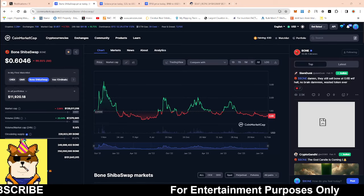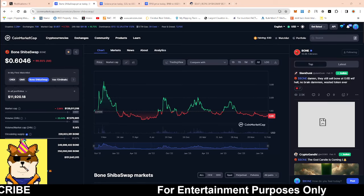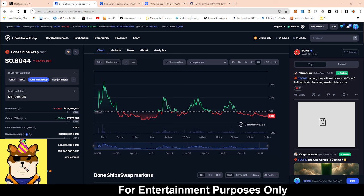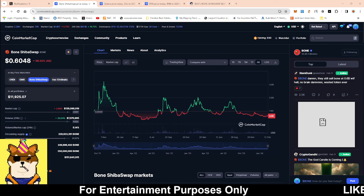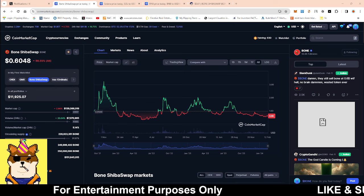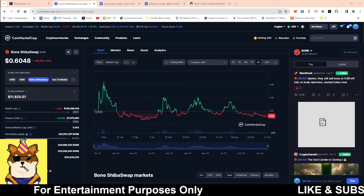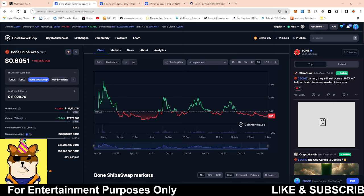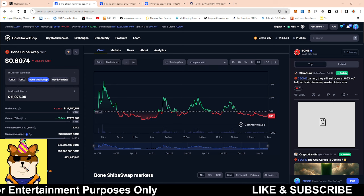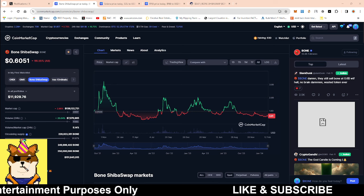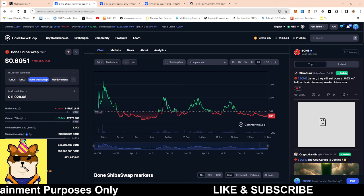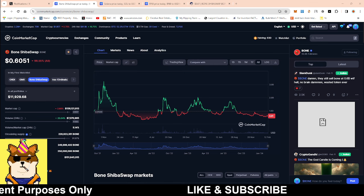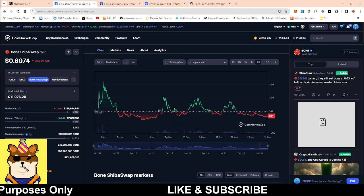What is going on Shibarmy, this is your boy Random Arts coming with a quick video. We're going to be talking about Bone, the Shiba Swap token. I've been getting this question asked of me for the past week or so from multiple different people on Twitter to the YouTube comments. The same question over and over, so I thought I'd make a video. Before I dive too deeply into this video, do me a huge favor, hit that like button, that subscribe button, and I'd love to hear you guys' thoughts and opinion about Bone.